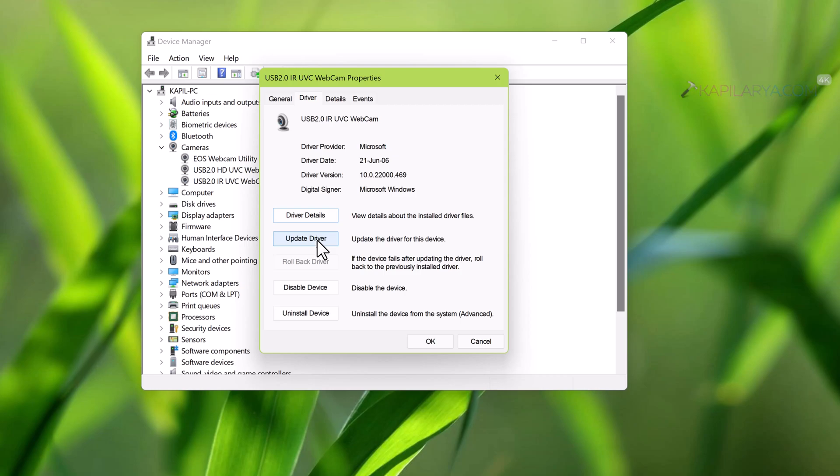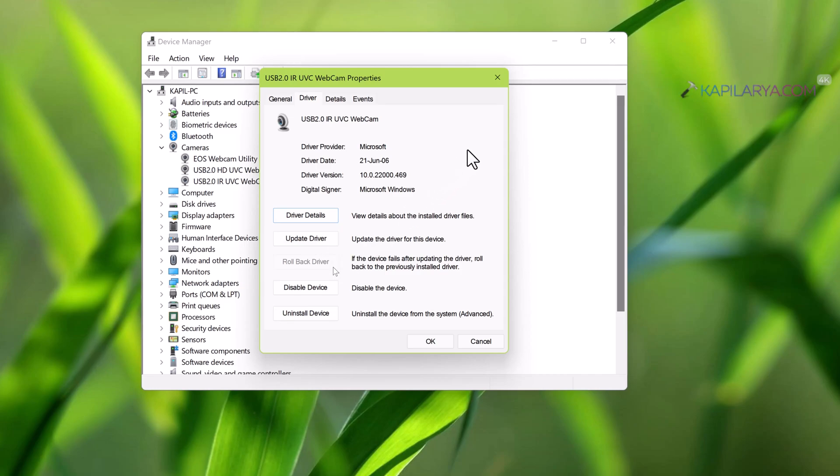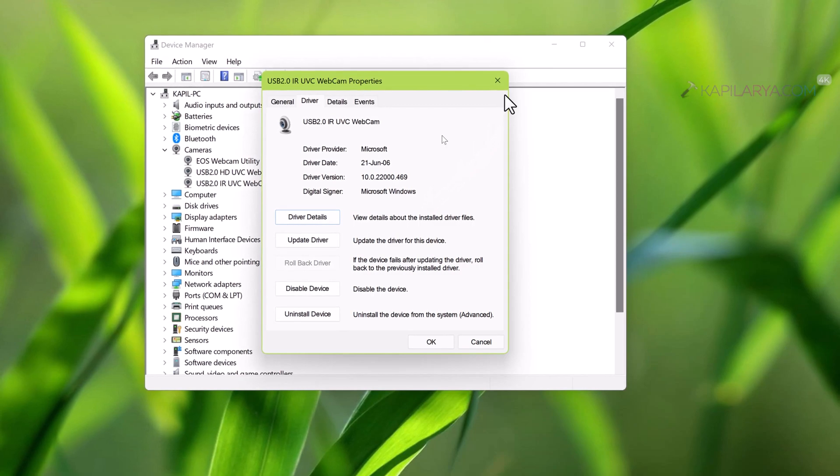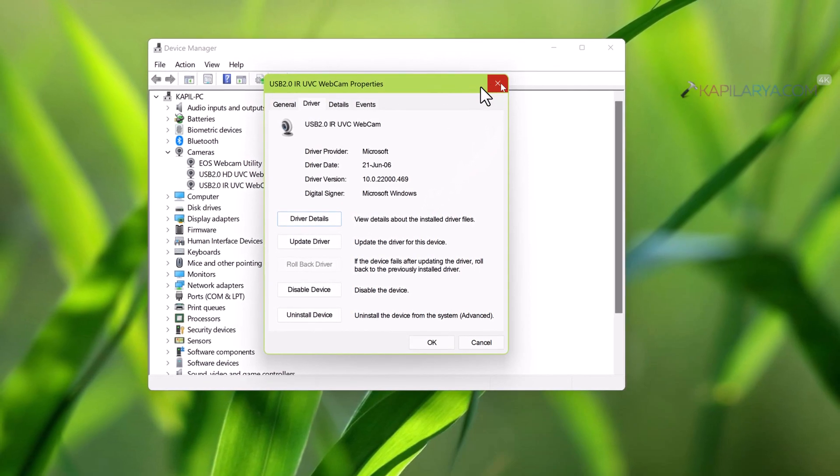In case if you are facing this problem after updating the driver, you can use the rollback driver button here to restore your driver to previous version when it was working fine.